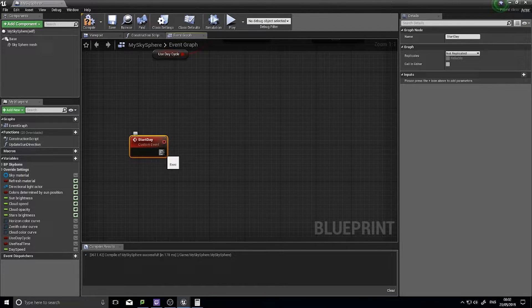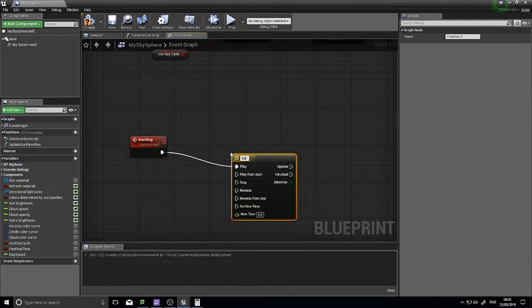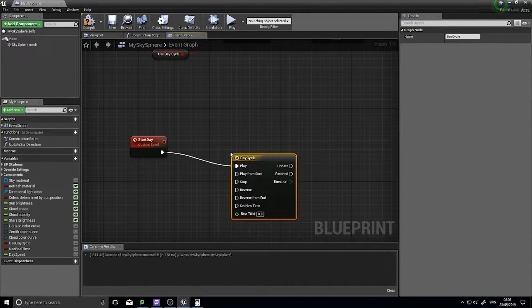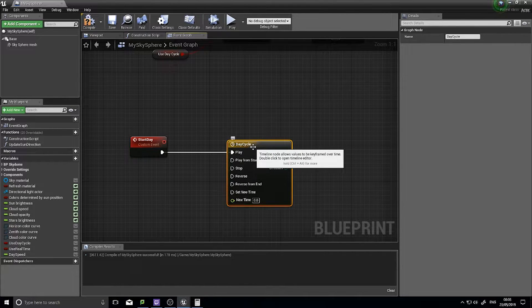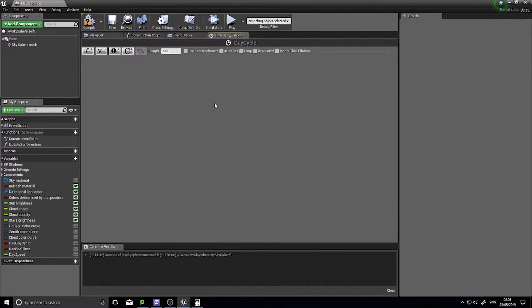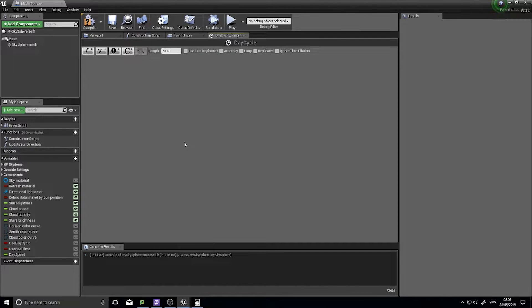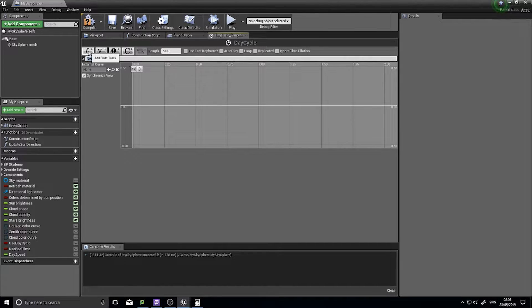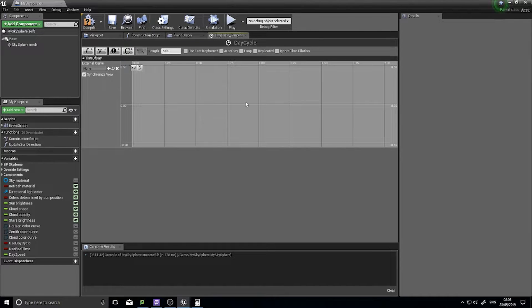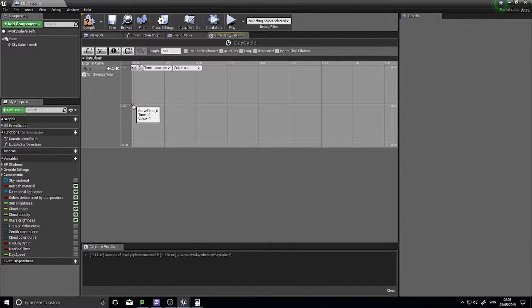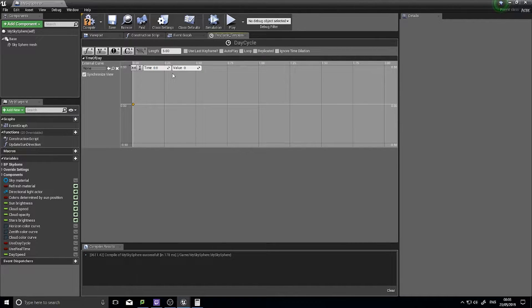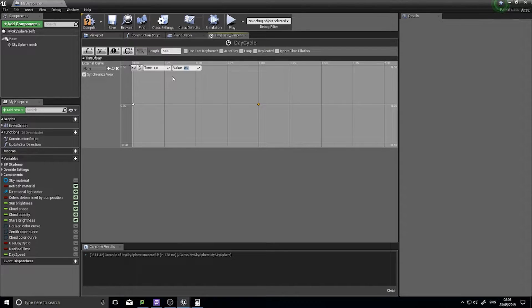On the start day event, we're going to come out of here and we're going to add a timeline, and I'm going to call it day cycle. The timeline changes the value over a certain amount of time. We need to add a float track. We'll call it time of day, and we need to make two points on this: one at zero and another one at one second. At zero, set time to zero, value to zero. Find the one second mark, shift click, time is one, and value as 360.